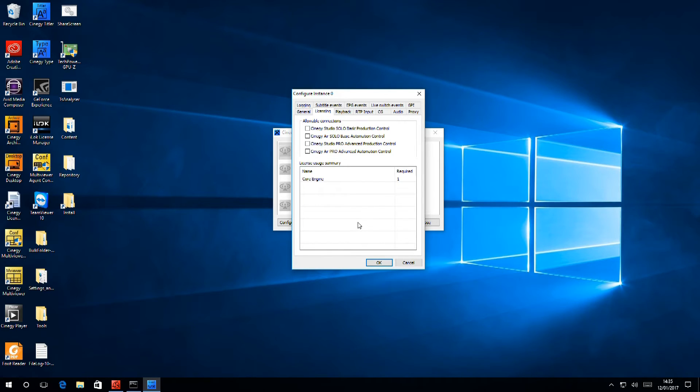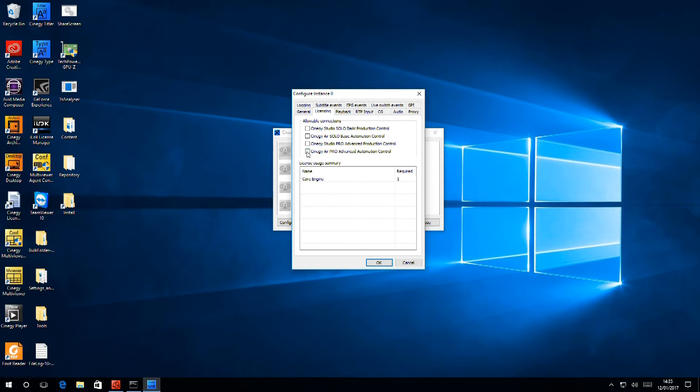In Licensing, this is where we tell the engine how we're going to be driving it. As you can see, there are various different ways of doing it. We're going with Automation Control, so I'll select that.